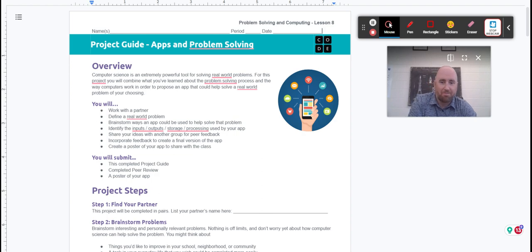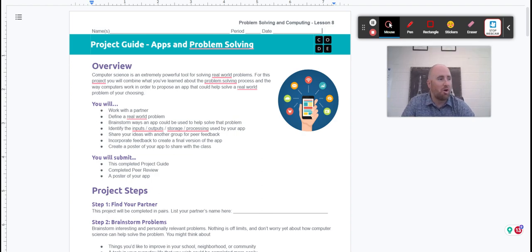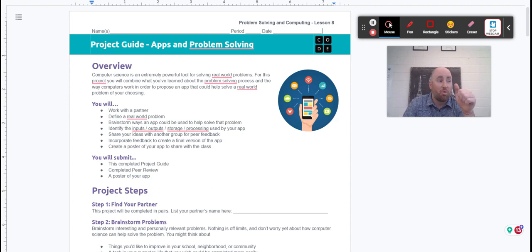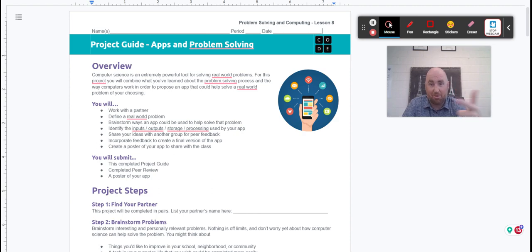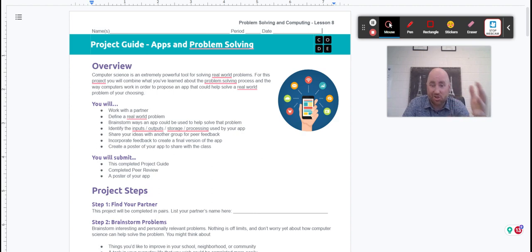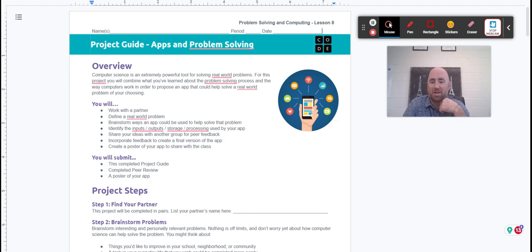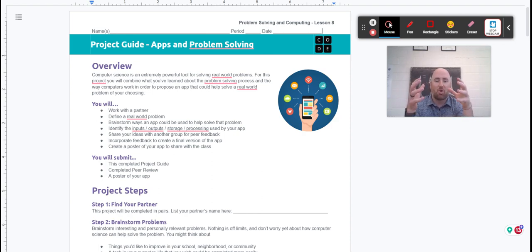Okay, so you're going to work with a partner and apply what you've learned about what a computer is: input, output, processing, storage. All the stuff we've been working on for the last week, you're going to put it into a project form today. You're going to create an app.